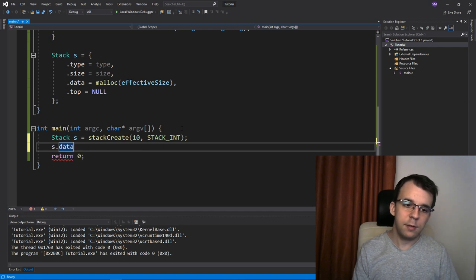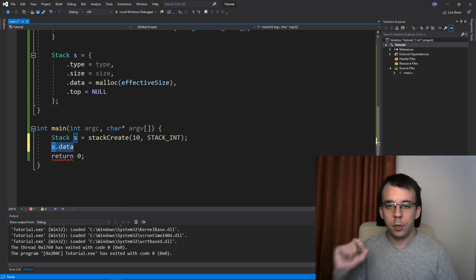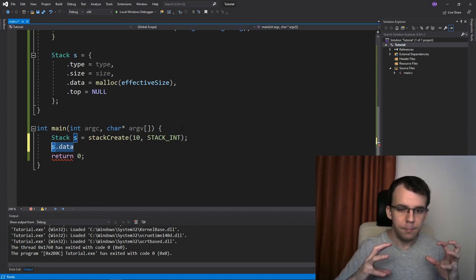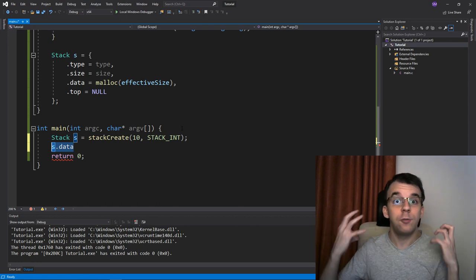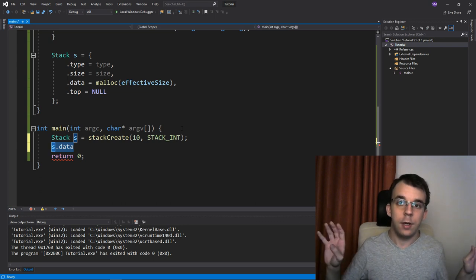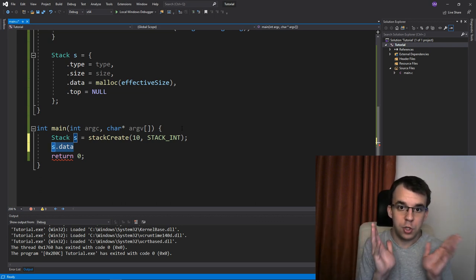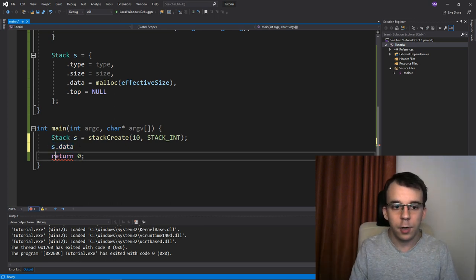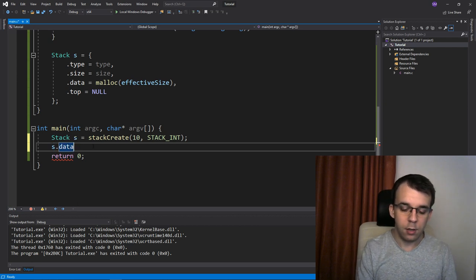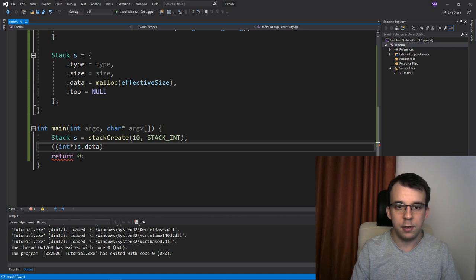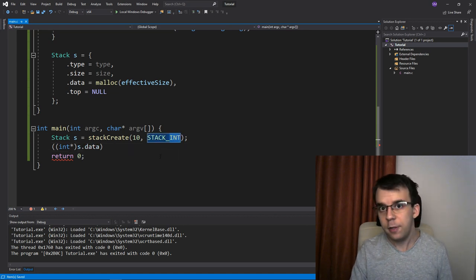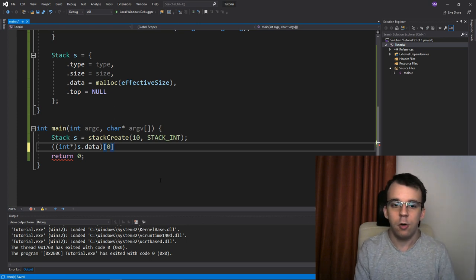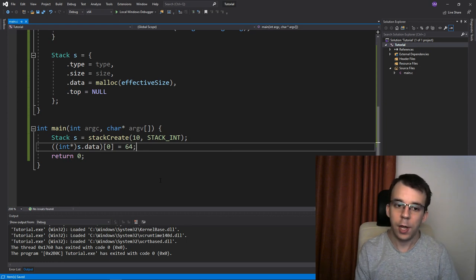We can say s.data. Well, s.data is a what? It's a void pointer. So what do you do with void pointers? Always when you try to read data from them or write the data into them, you have to cast them to some data type always. And this is a good thing because we don't want to just dereference it for no reason without actually casting it. So here we're going to have to say s.data cast it to an int pointer. Because we know it is an int pointer because this guy is a stack of integers. So it has to be an int pointer. And then the first element of zero, let's say I'm going to make it equal to 64.